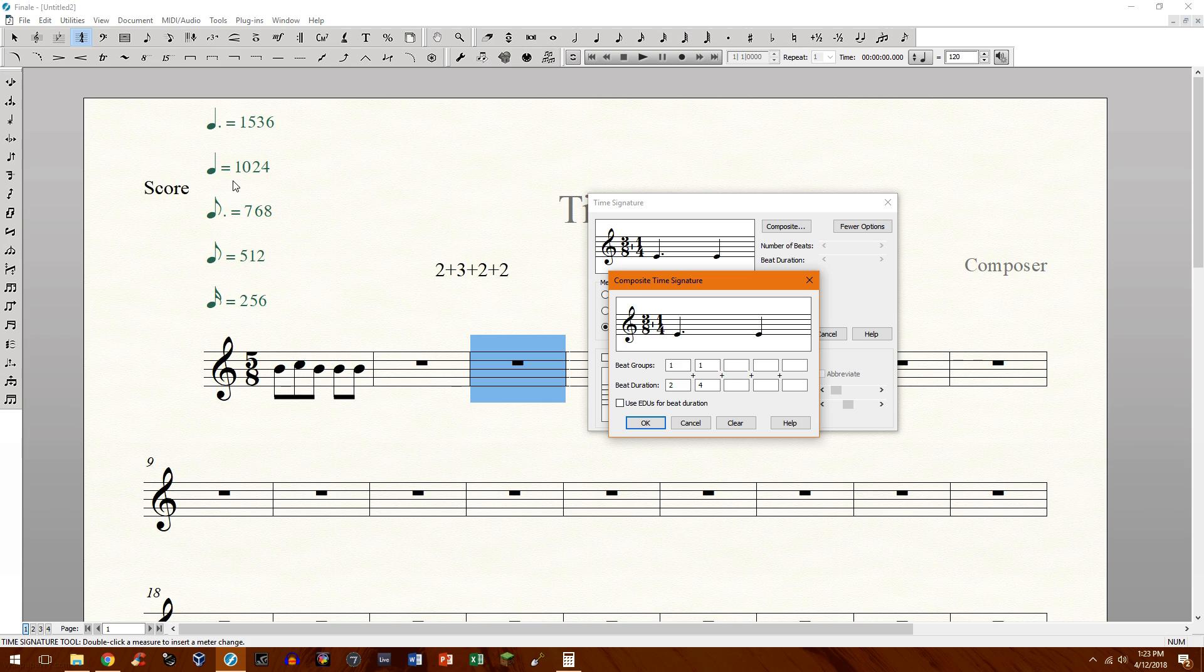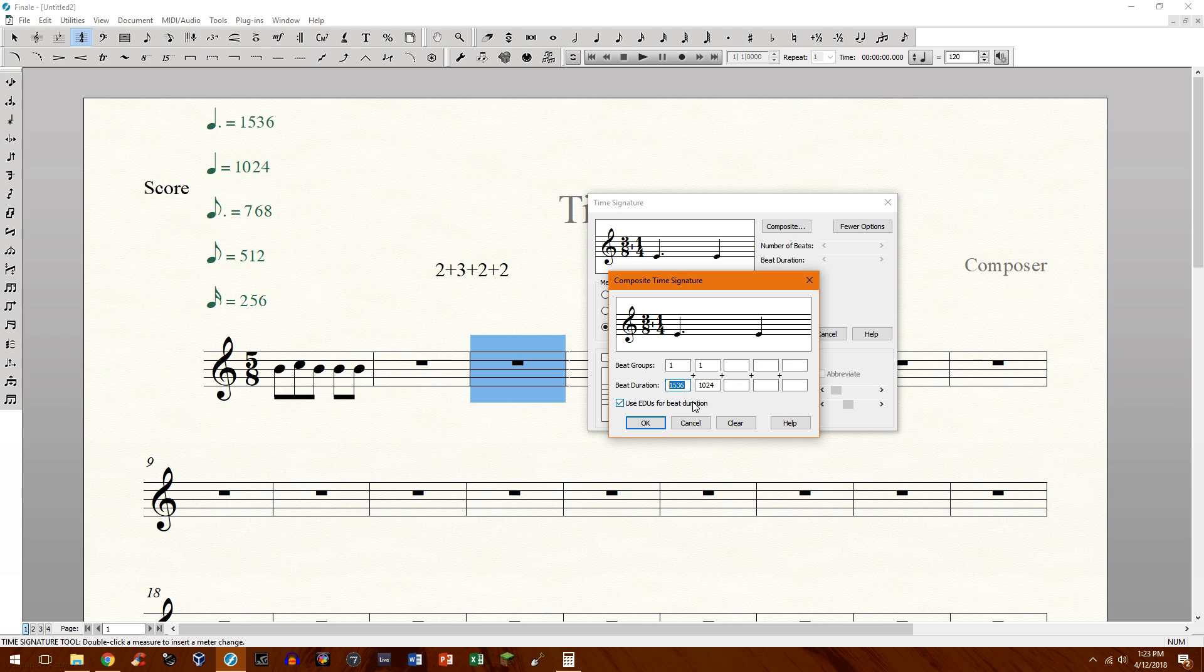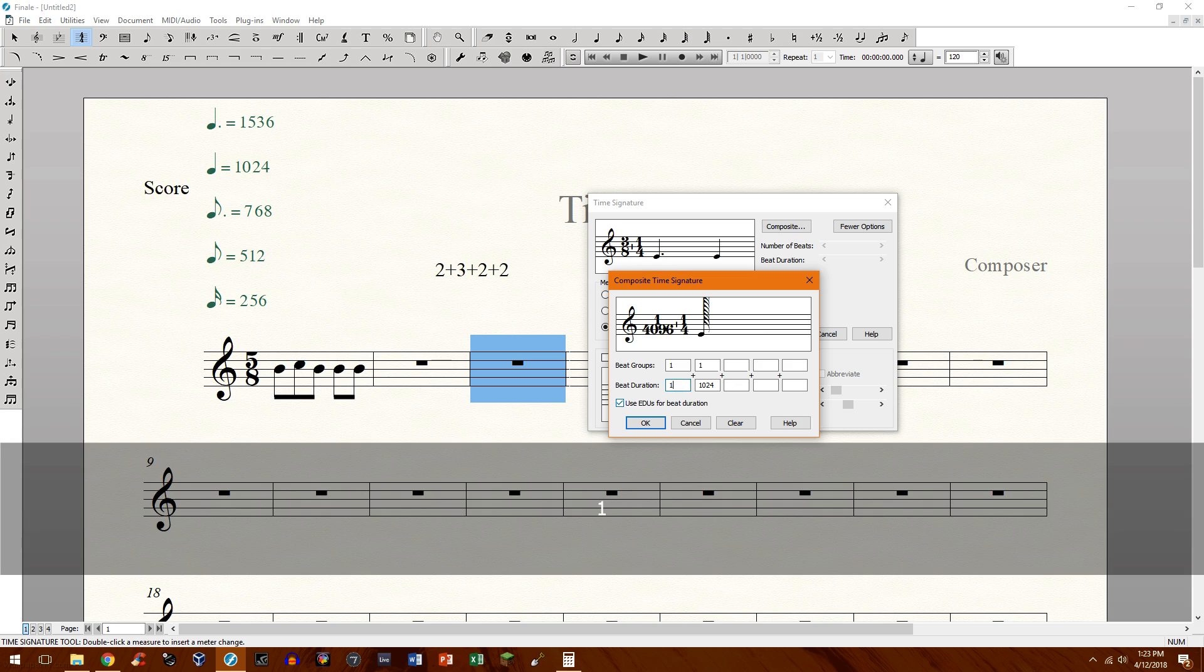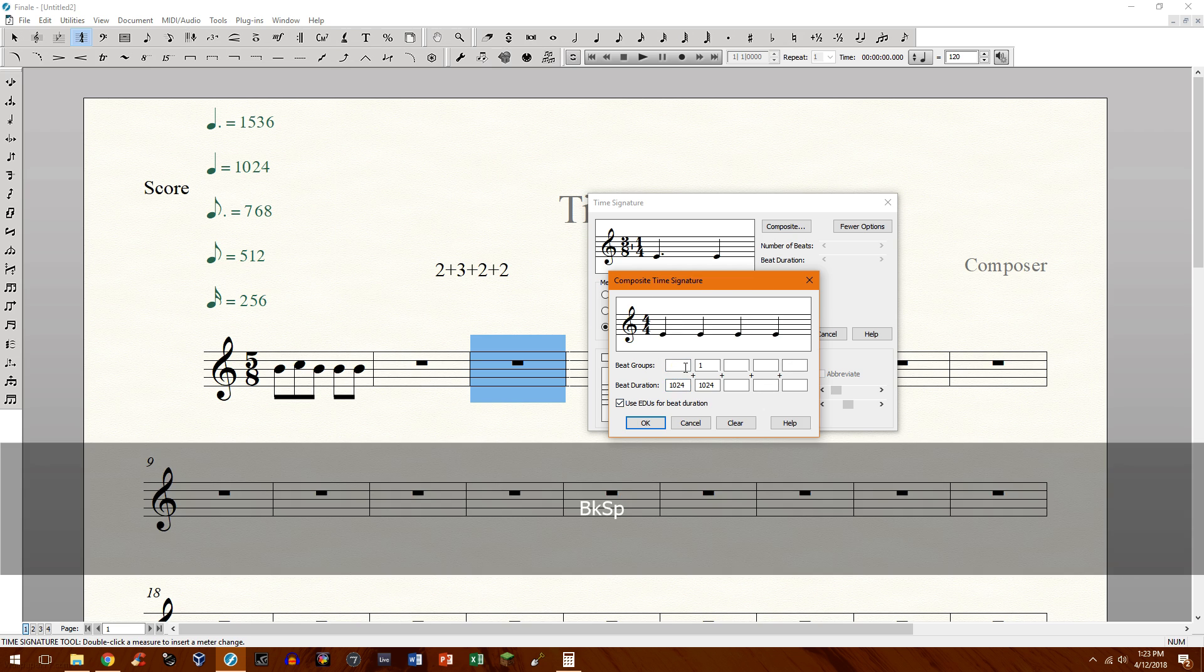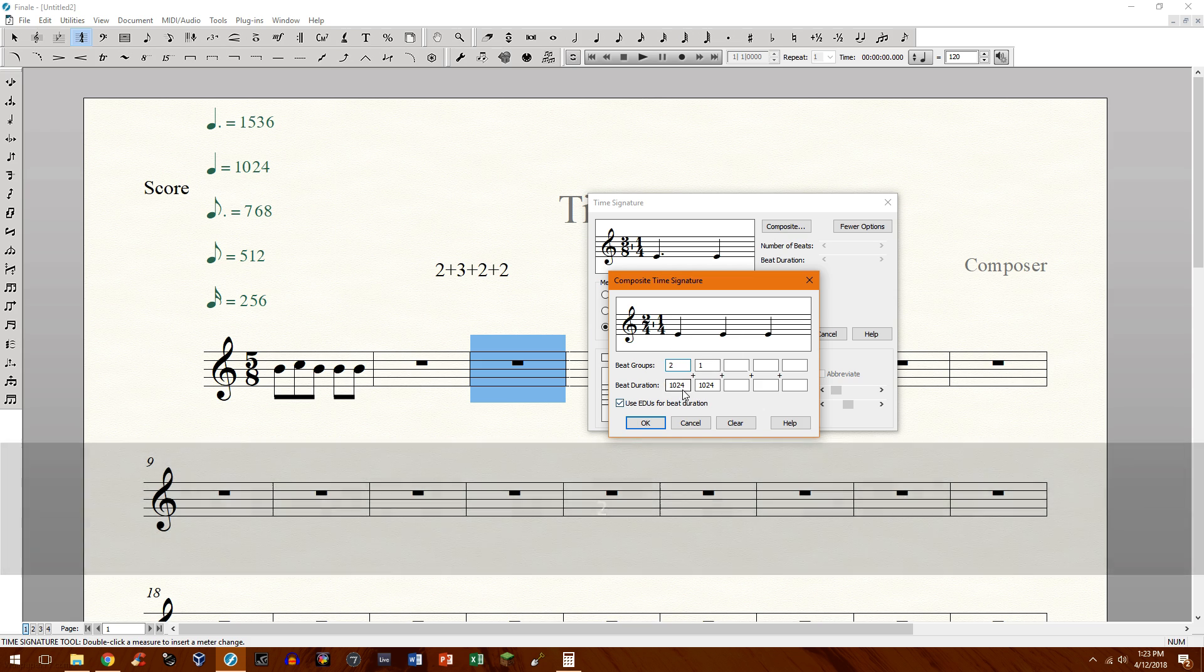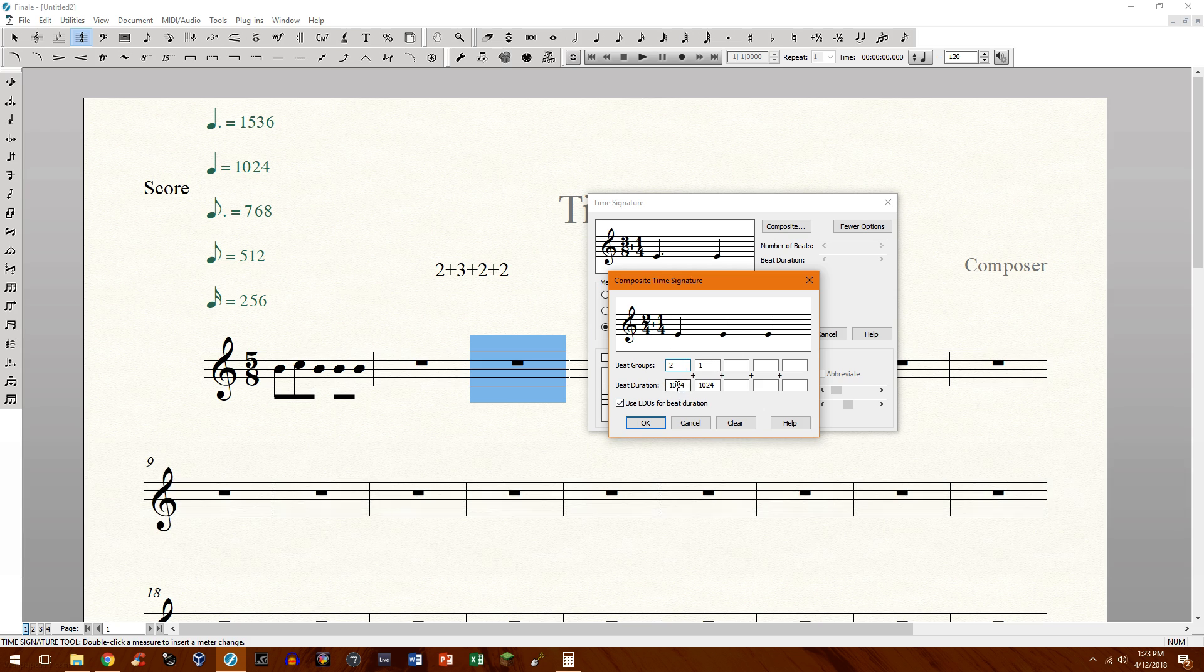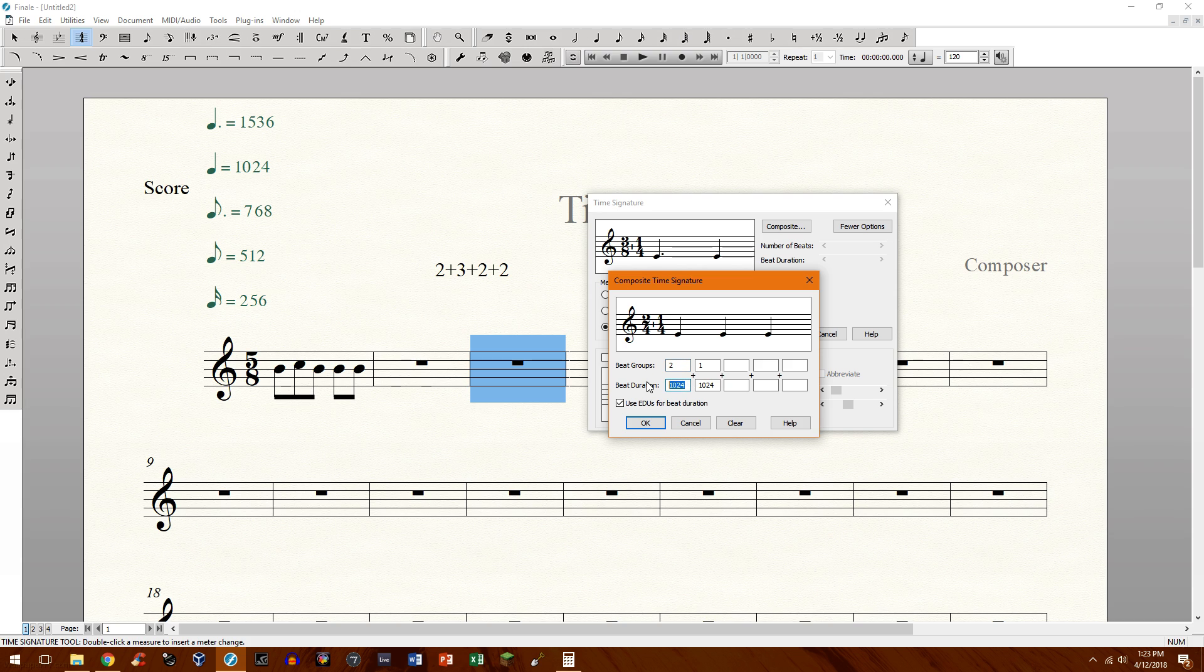So a quarter note equals 1024 EDUs. So basically if I want to have a 1/4, I just would type 1024 right there, and you see you have a group of 1/4. If I want two, I can do it two ways. I can have a 2/4, because there's two beats of this value, the quarter notes.